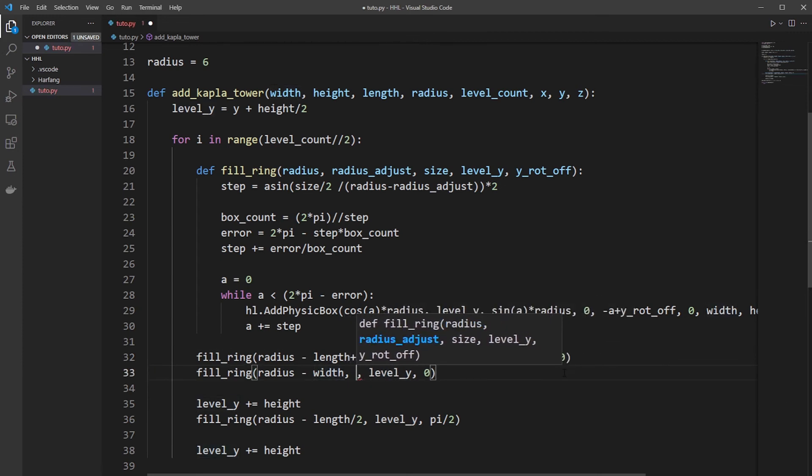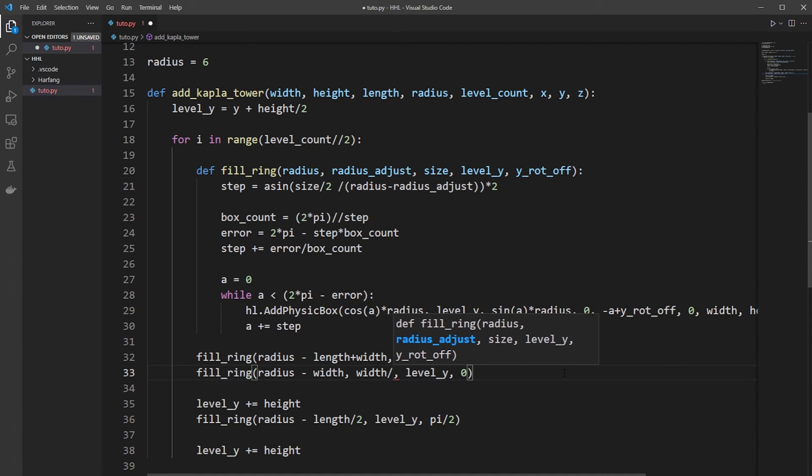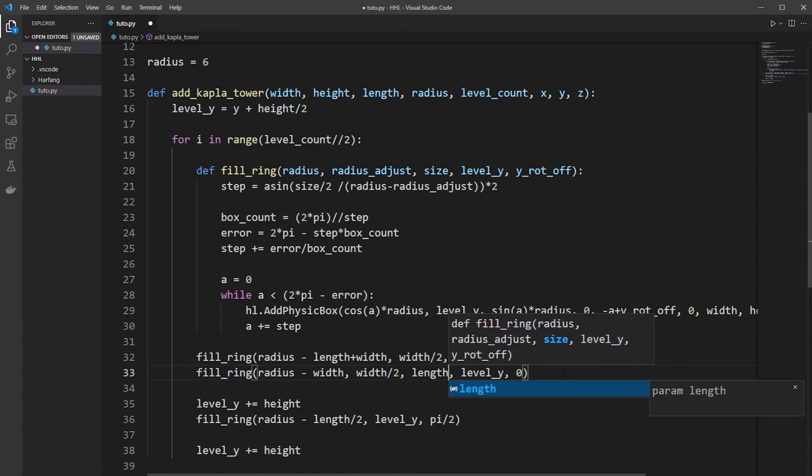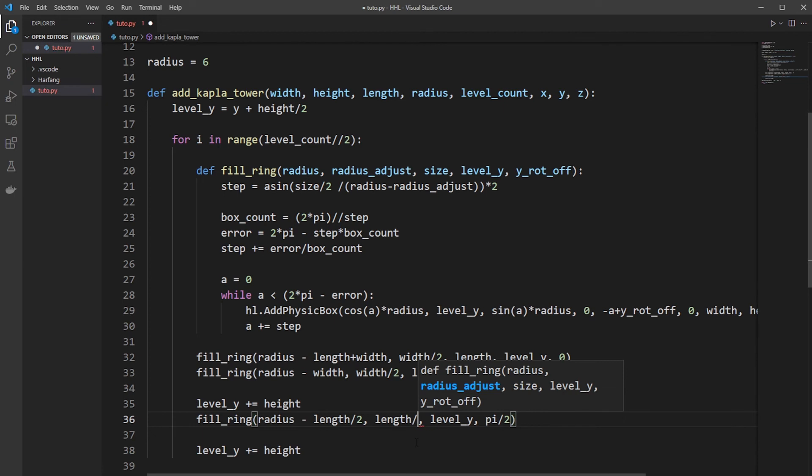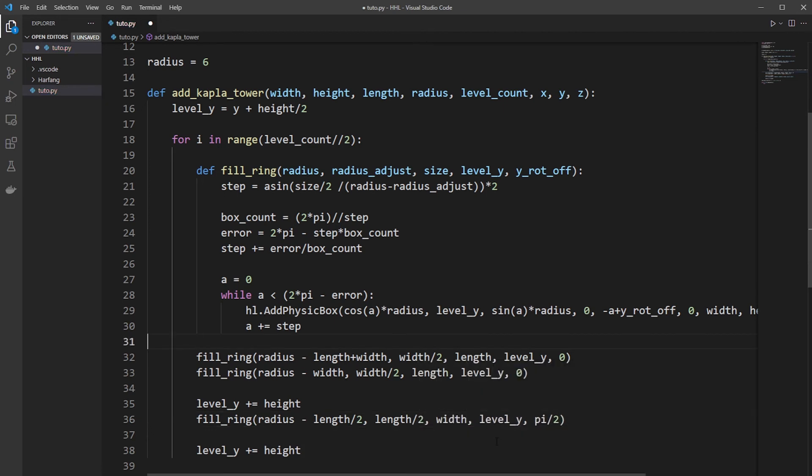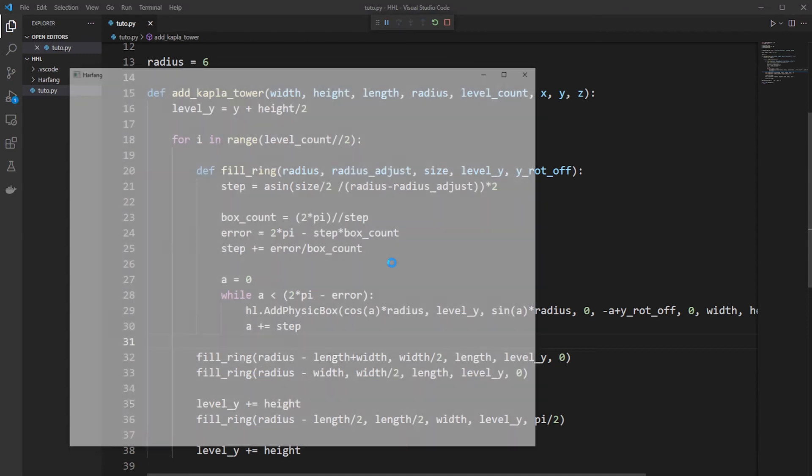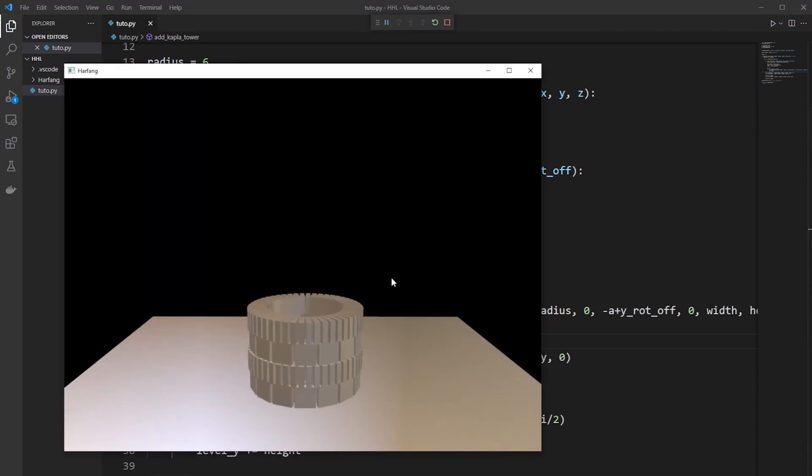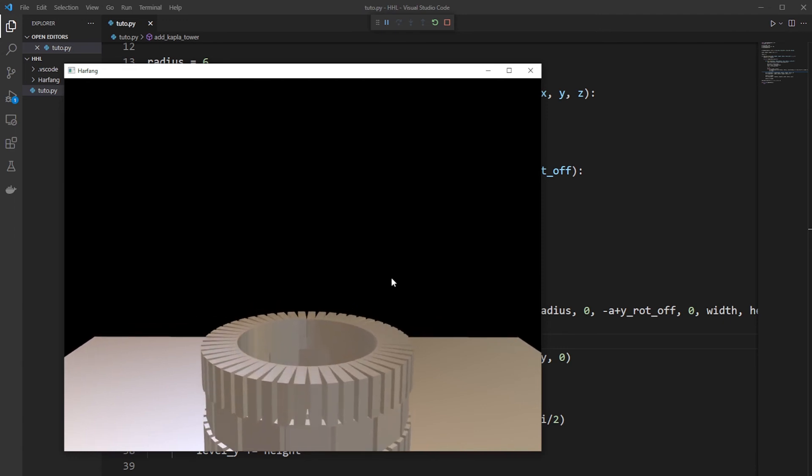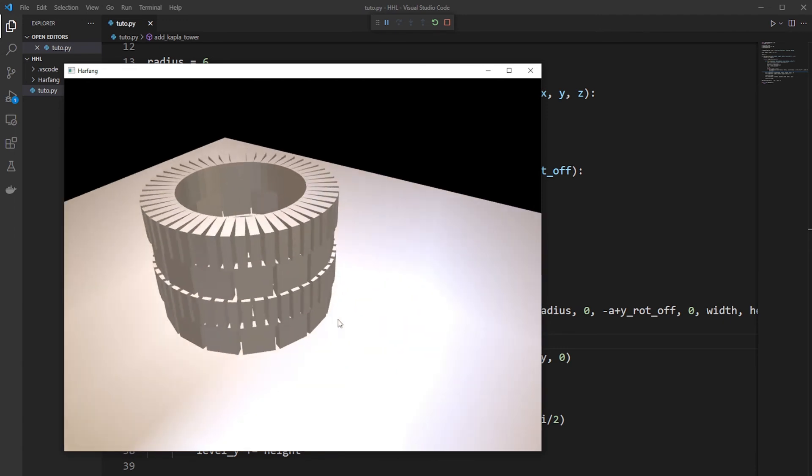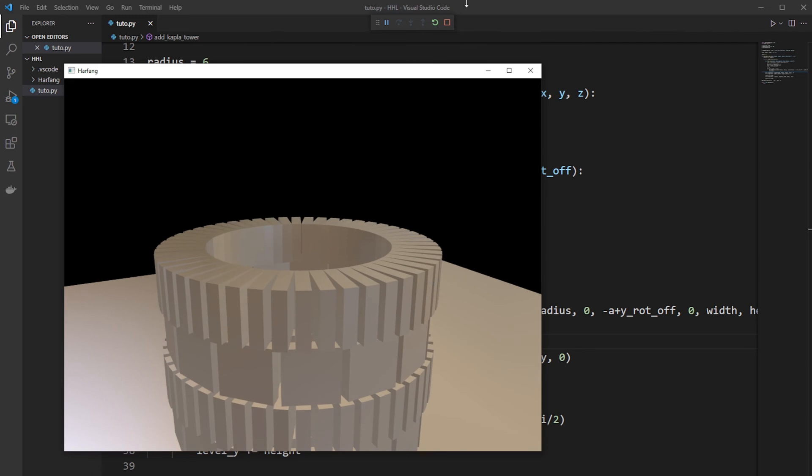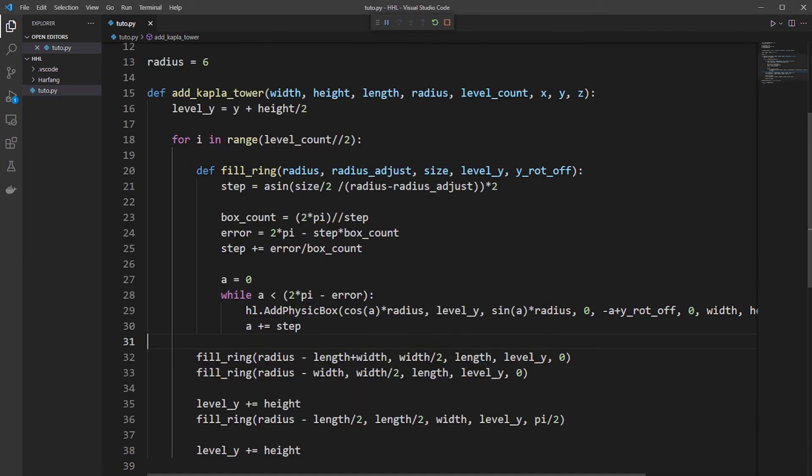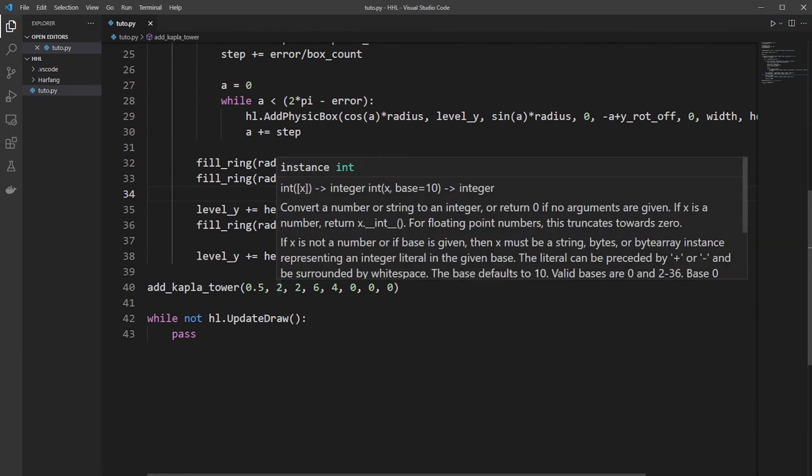For the inner ring, it's the same. Divide by 2 is the length of the Kaplan. But for the intermediate level, we change by length divide by 2. And it's a width. So let's check it. And we have much denser Kaplan. So now it's very stable. So now we can move the Kaplan and make twice Kaplan.